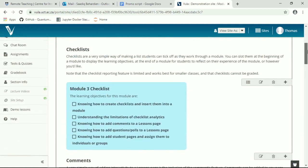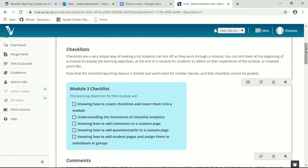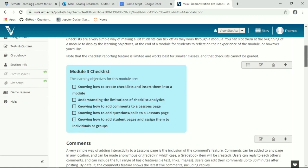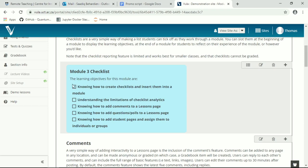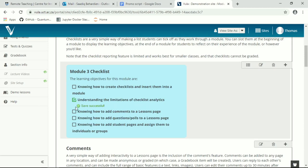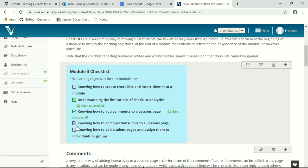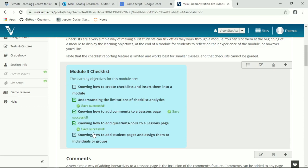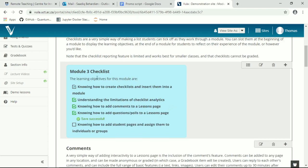We'll start with checklists. Checklists are a very simple way of adding a checklist into your Vula lessons page. It's a tool with limited functionality so it can't do all that much, but you can add it to, as I've done here, create a little bit of the learning objectives for this module. Students will be able to look at this and tick off when they think they have learned the various different tools.